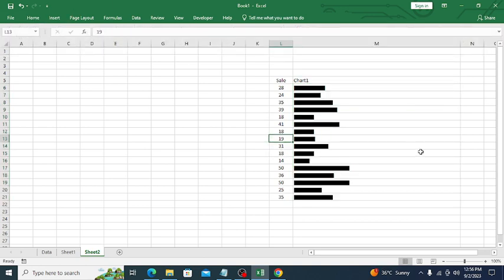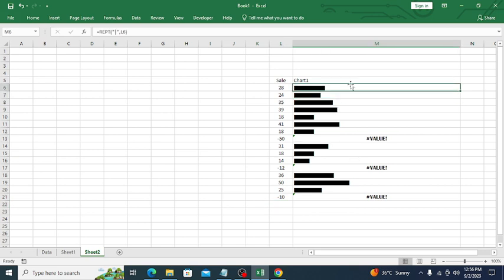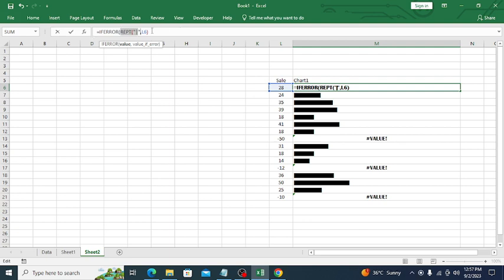Suppose we have some negative values — for example, minus 12 and minus 10. We are getting hash errors because ultimately this is not a real chart — it's a function-based visualization. To remove the hash errors, we need to use the IFERROR function. Wrap the value in IFERROR, and if there's an error, show nothing using double quotes.